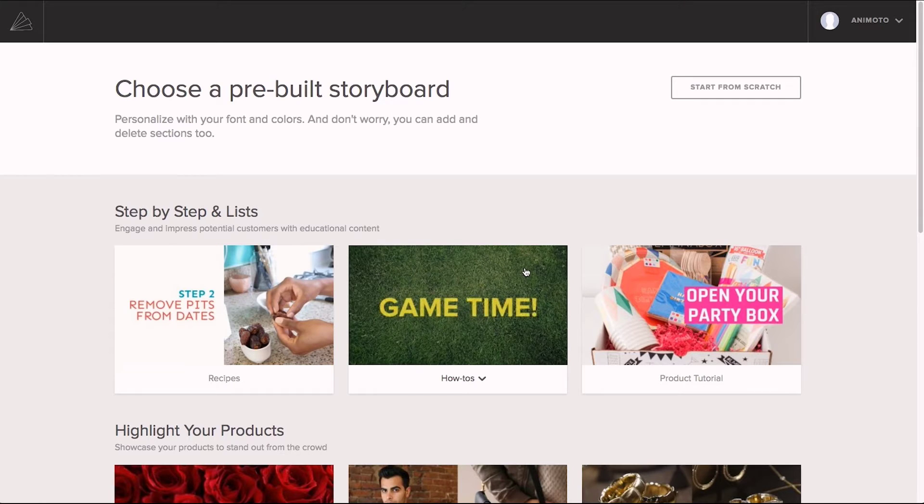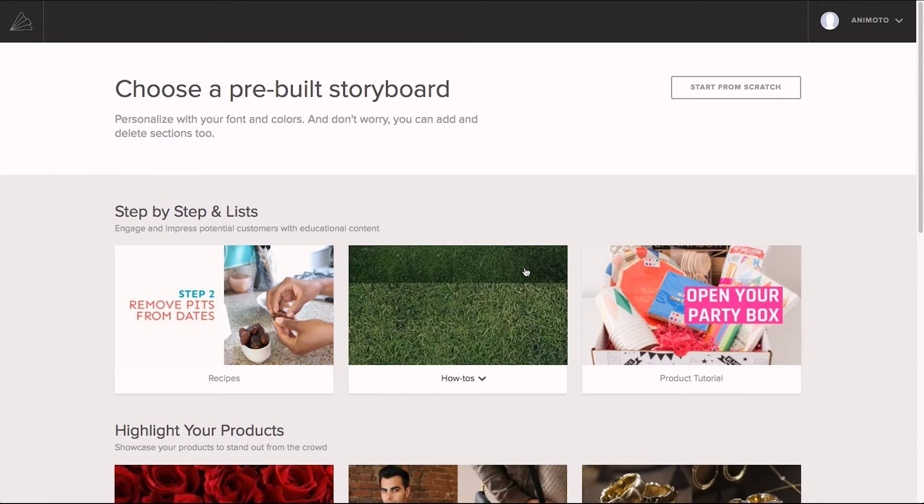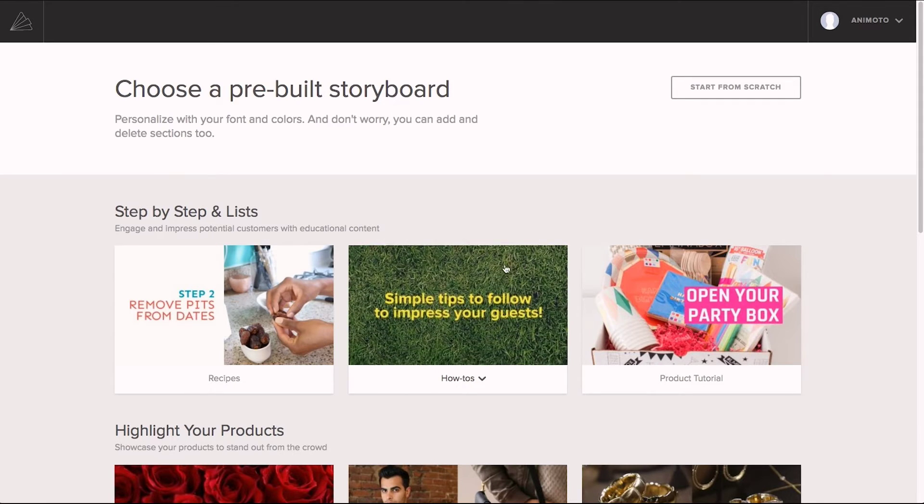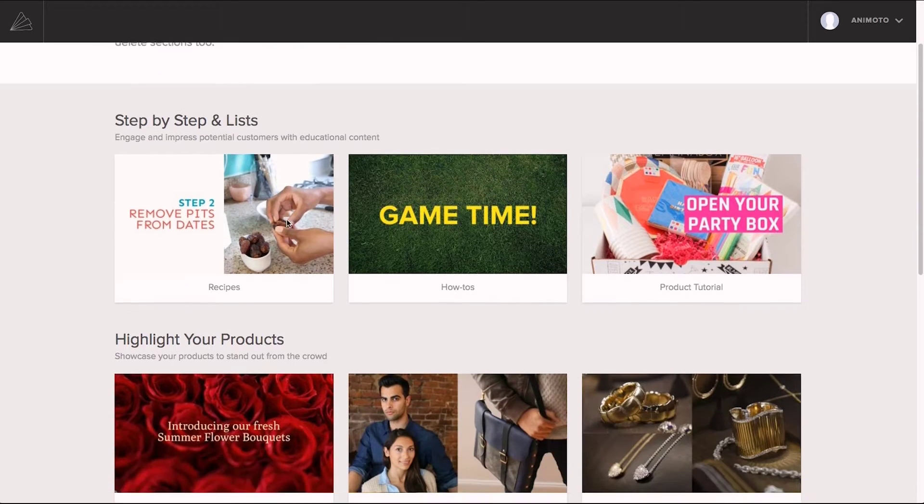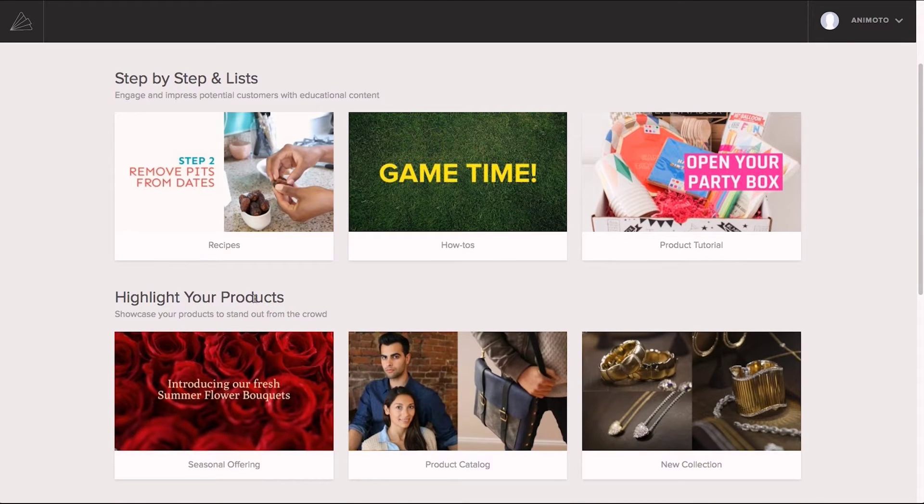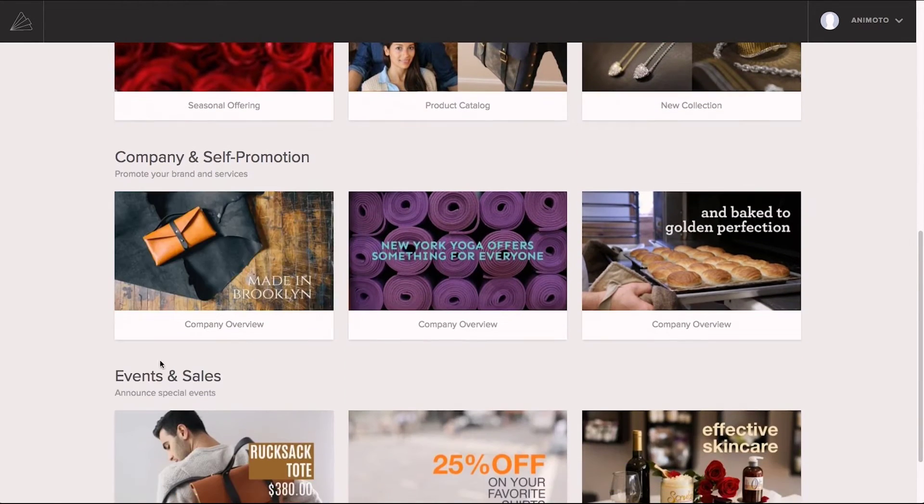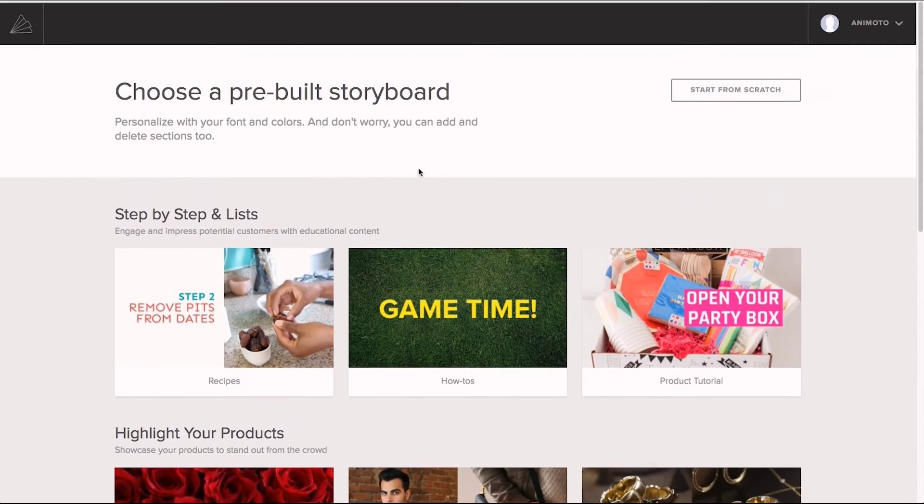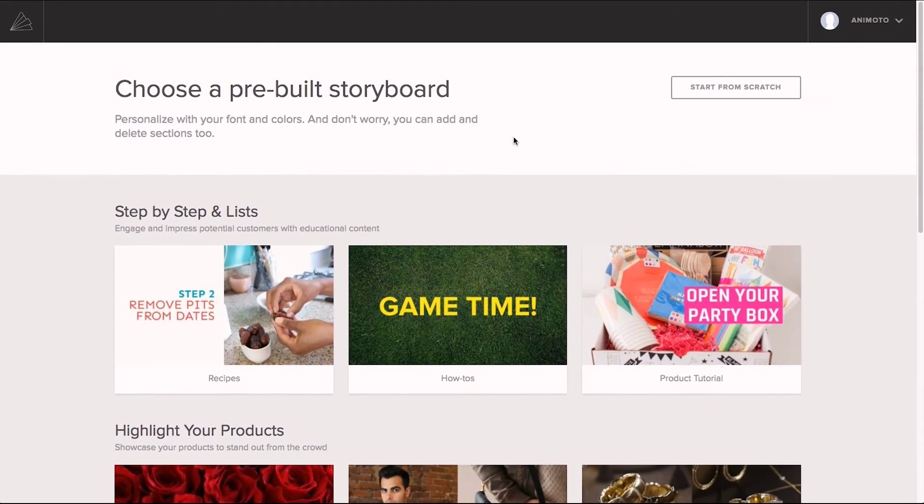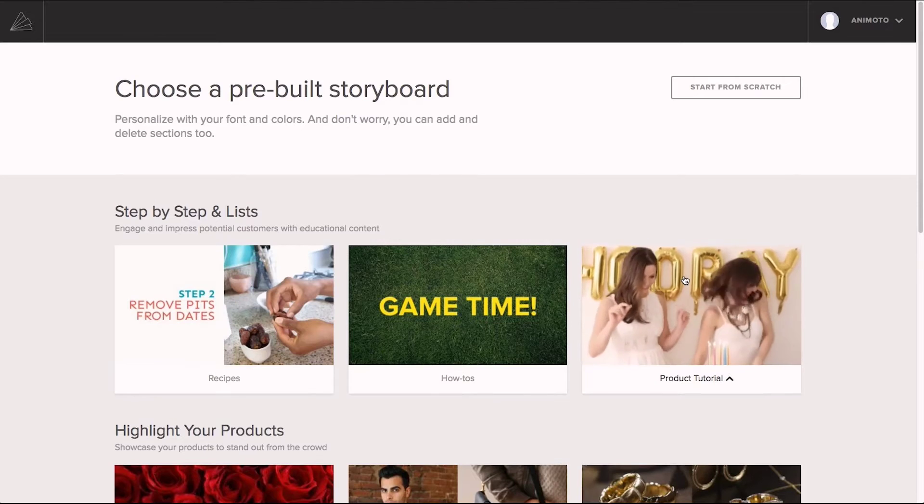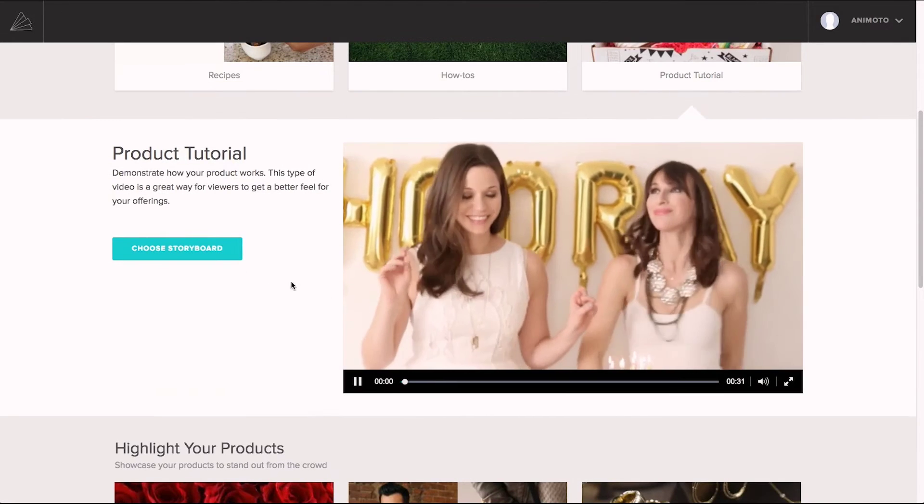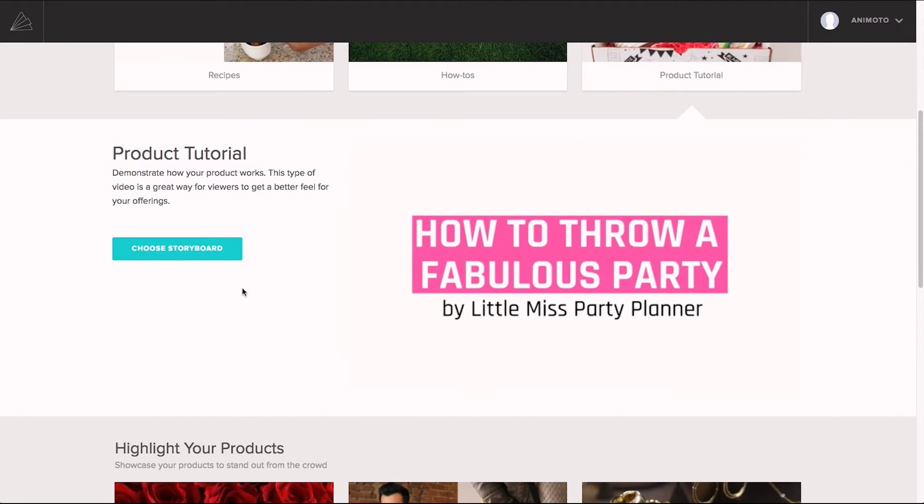You can mouse over to see a preview and find one that looks right for you. And we've organized them into different categories: lists and step-by-step videos, videos to highlight your products, company promotion, event and sales, and so on and so on. So, let's go ahead and create one of these. We're going to choose this storyboard because we think it suits our company well.